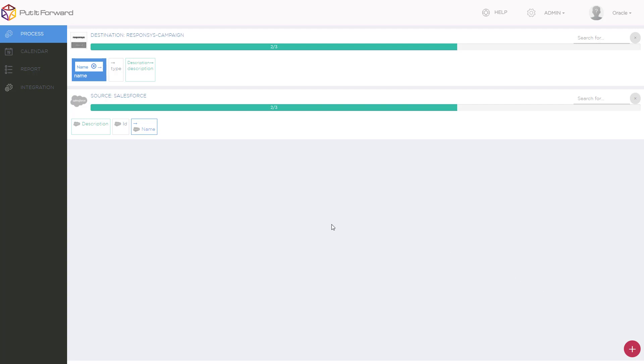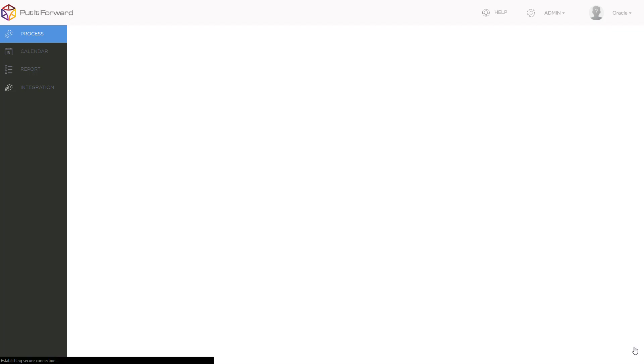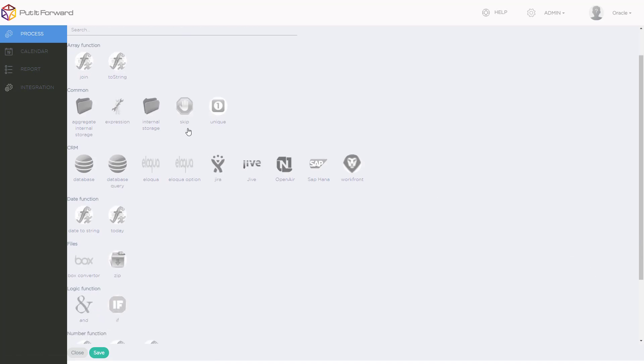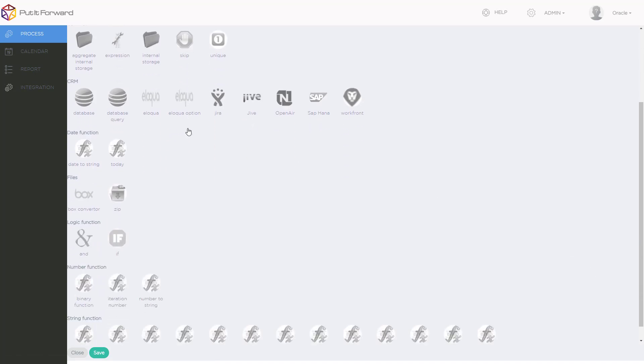Events and triggers of any kind can be complicated for a lot of vendor-supplied integrations or other enterprise integrations out there. This isn't the case with Put It Forward.